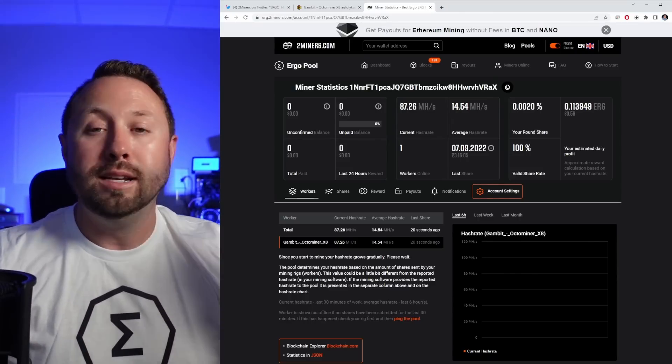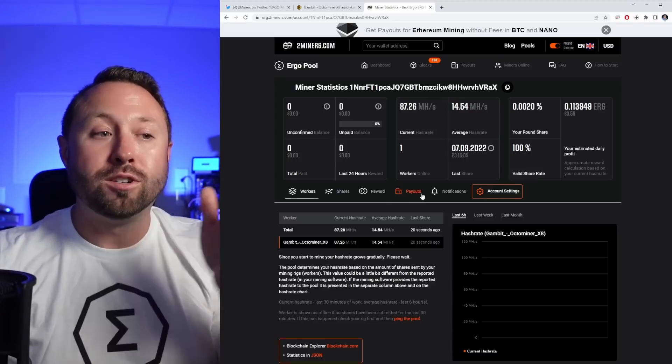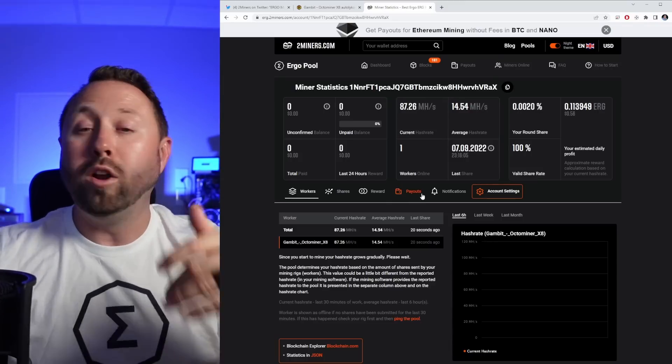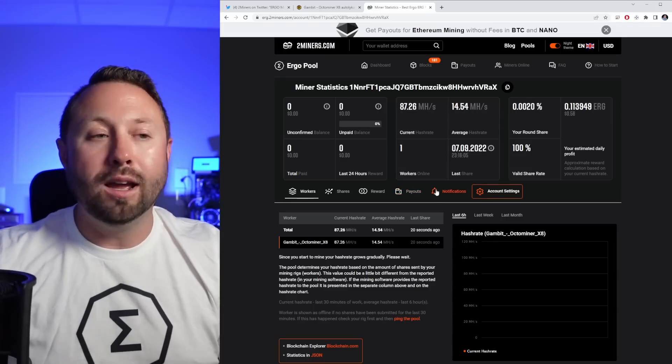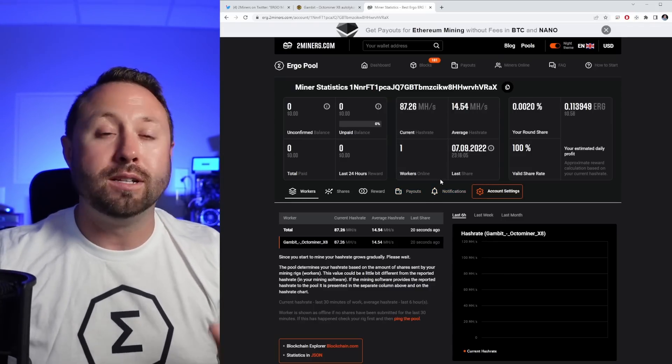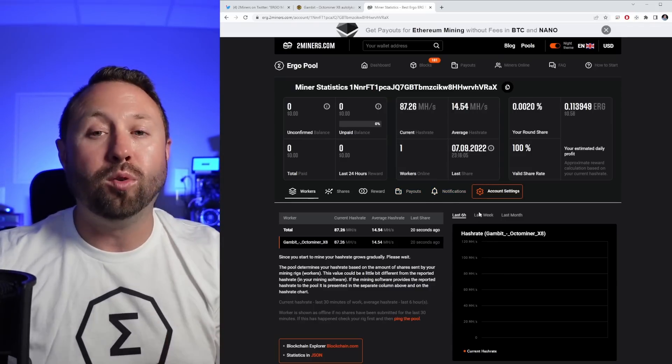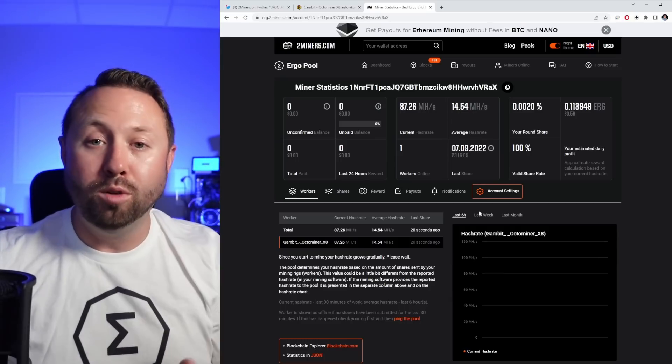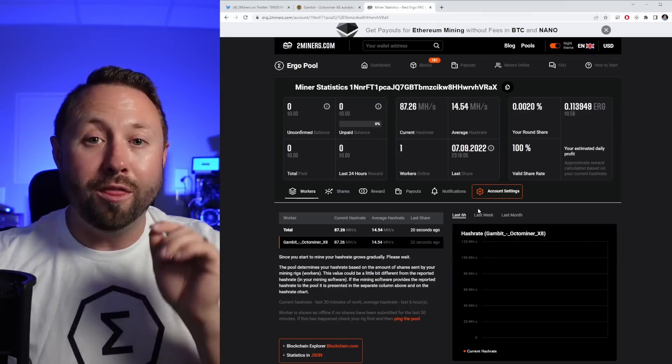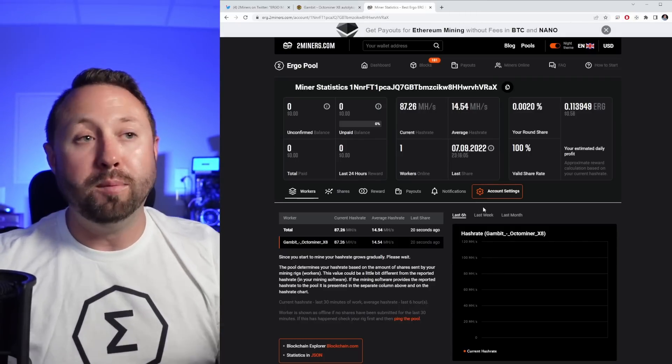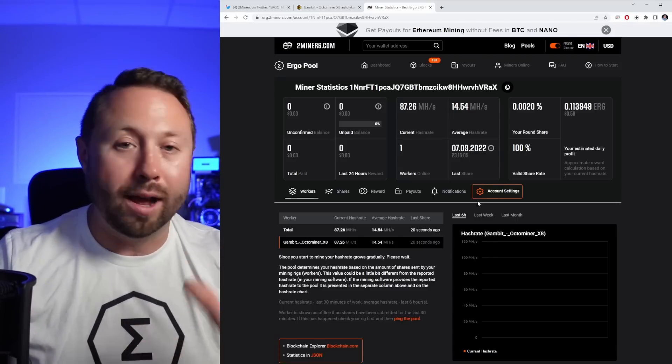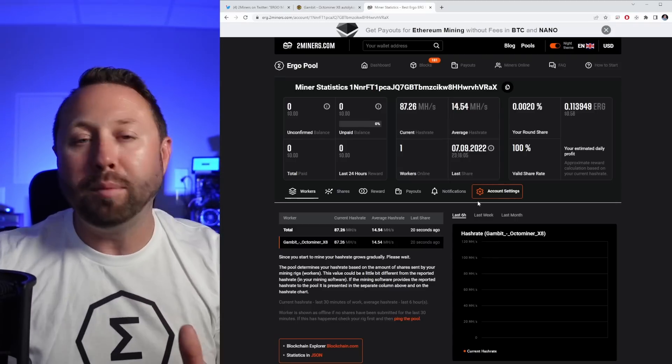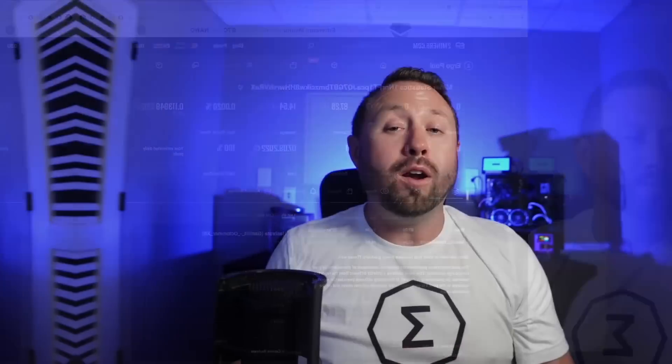But the nice thing is now you could come over and you can start to see what you're actually making at the end of the day and what you're getting paid out in. Keep in mind, as I said before, make sure that when you go to two miners, you pick ergo, then paste in your Bitcoin wallet. If you paste in your Bitcoin wallet anywhere else on two miners, it's probably not going to come back with anything.